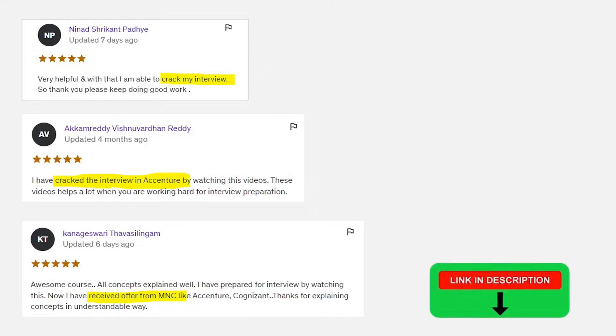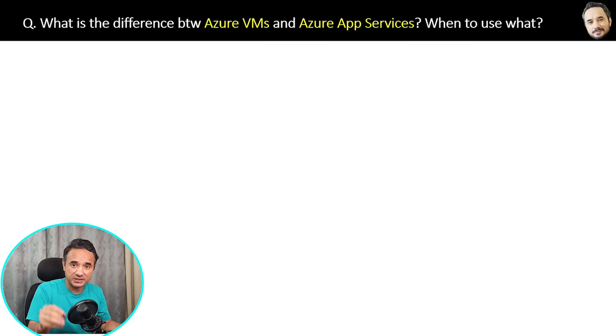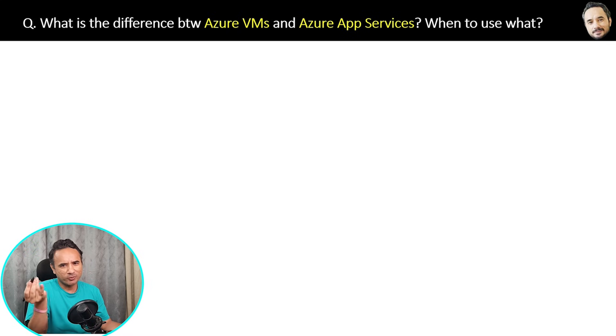What are the differences between Azure VMs and Azure App Services, and when should you use each? When we have Azure App Services directly for deploying web or mobile applications, why do we need Virtual Machines? The answer: 70% of the time App Services will work, but 30% of the time we need VMs as well.